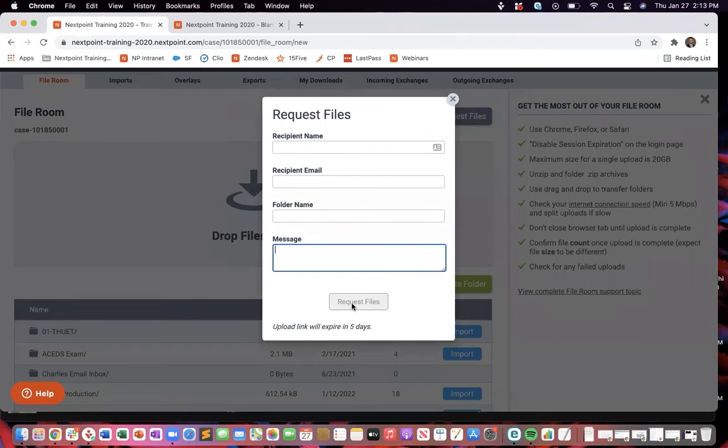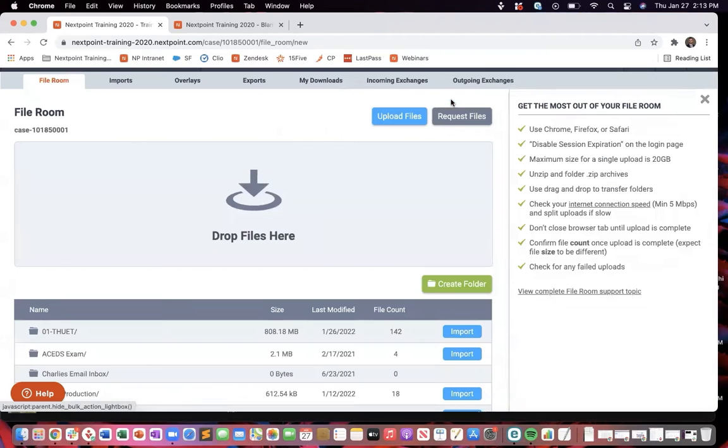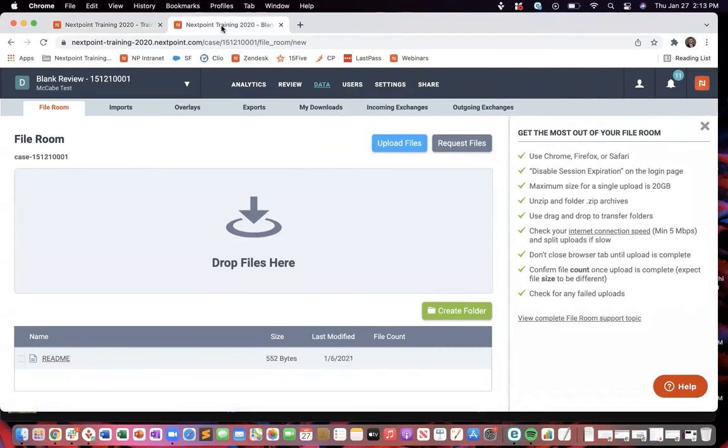And what it's going to do is when you hit request files, it will give them five days to access an encrypted link that's sent to their email address that will take them to, once they confirm their identity,